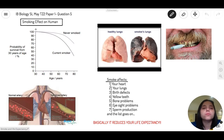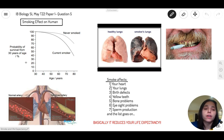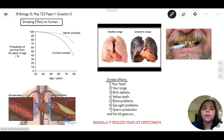This question is about smoking and its effect on humans. Before we get into understanding this graph, which was located on the test, we're going to talk about smoking.